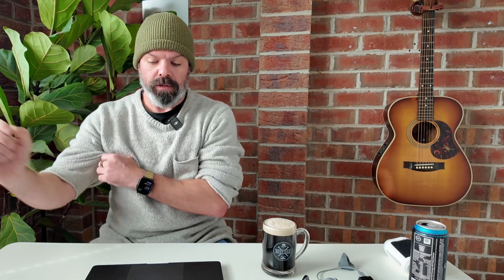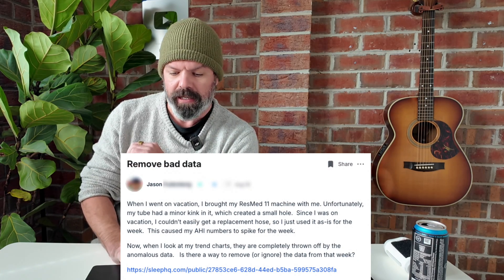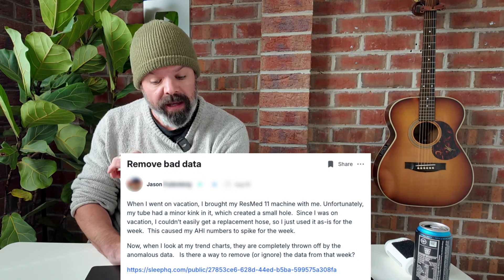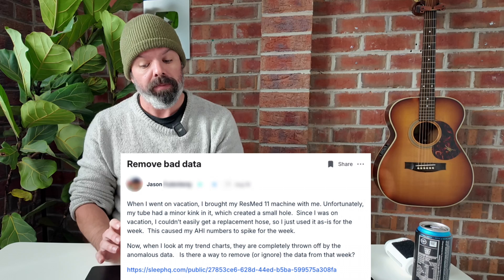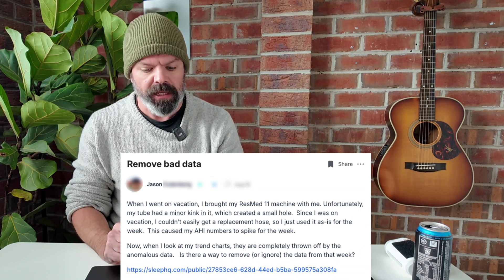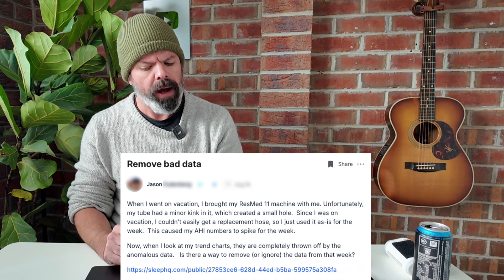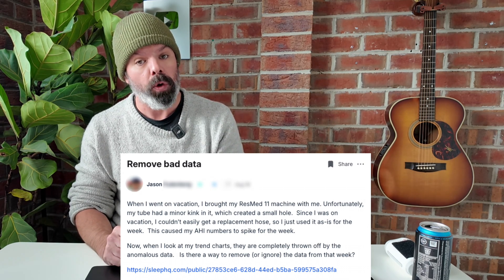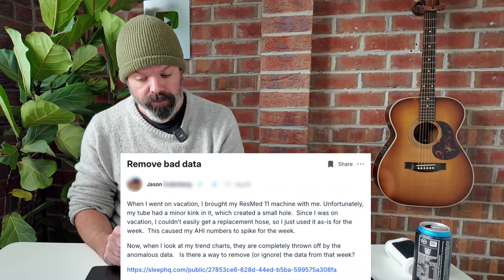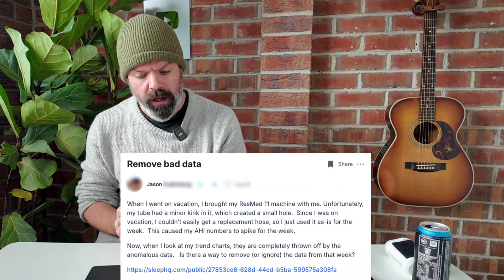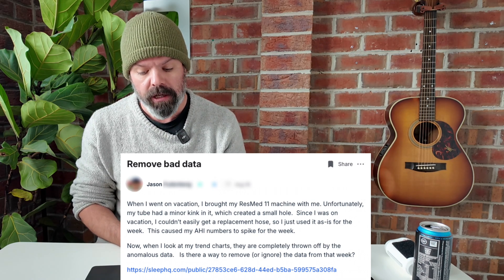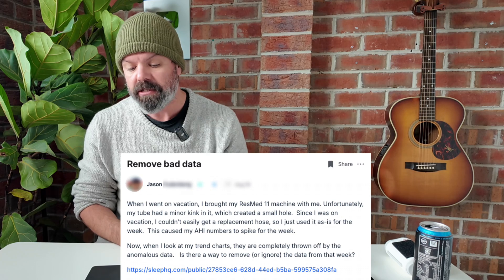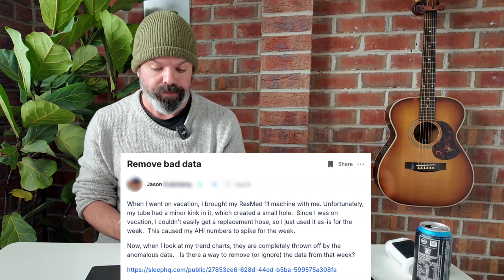Today I've got a great little SleepHQ case study for you. It's a bit of a mystery. Let's check out what Jason has to say. When I went on vacation, I brought my ResMed 11 machine with me. Unfortunately, my tube had a minor kink in it which created a small hole. Since I was on vacation, I couldn't easily get a replacement hose, so I just used it as is for the week.